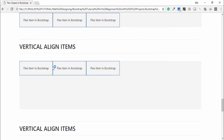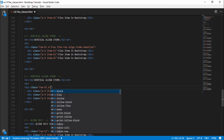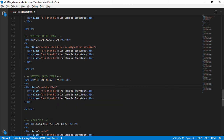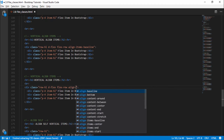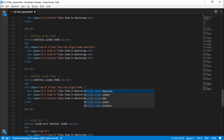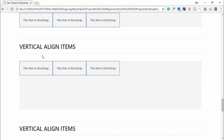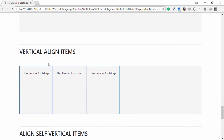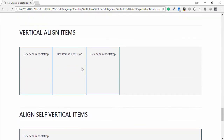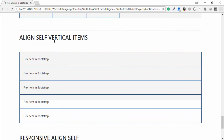Finally, 'd-flex flex-row align-items-stretch', then open the browser. This is the stretch output. Next is align-self — vertical self-alignment.